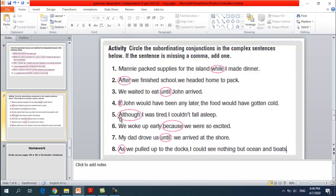Number six: 'We woke up early because we were so excited.' The subordinating conjunction is 'because' and it comes in the middle of the sentence, so no comma needed. Number seven: 'My dad drove us until we arrived at the shore.' 'Until' is the subordinating conjunction — just circle it.